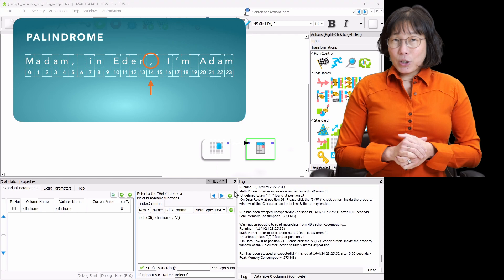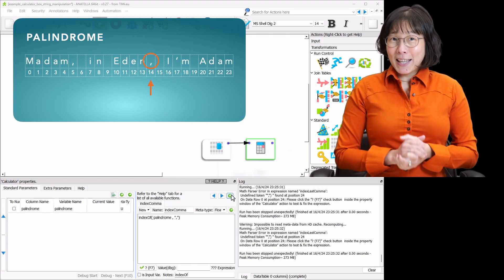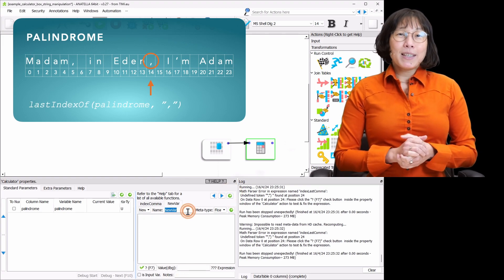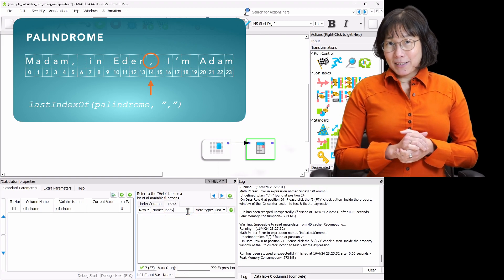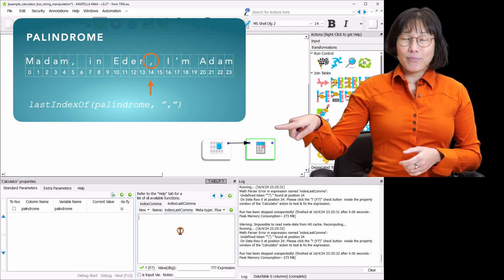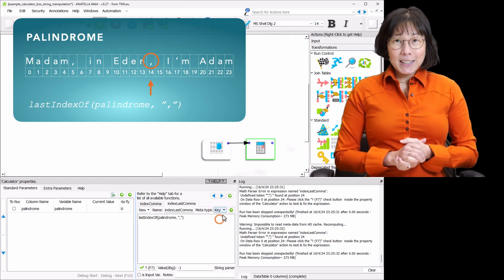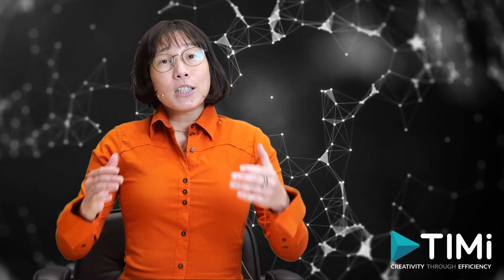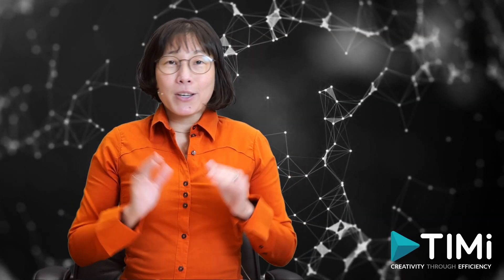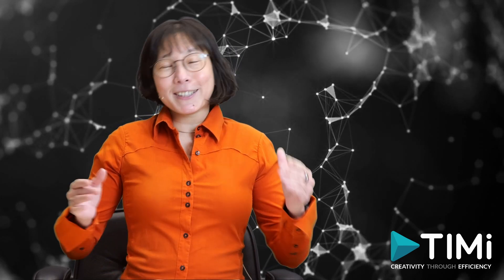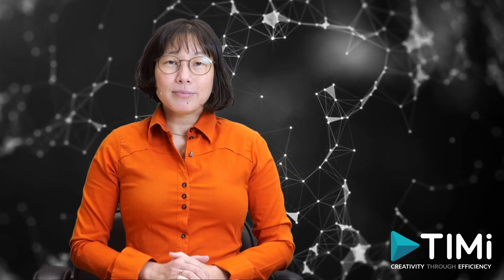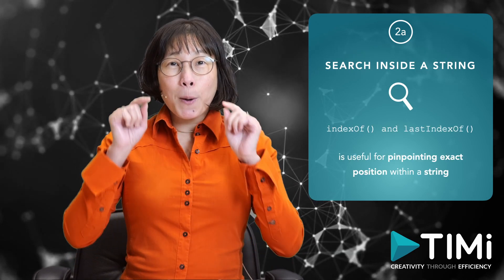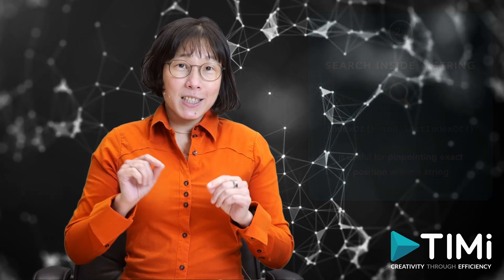Similarly, lastIndexOf helps us find the last occurrence of a specific substring. Let's add a new column named 'index_last_comma' using this function. After execution, this accurately locates the last comma at index 14. It's worth noting that if a character isn't present, indexOf and lastIndexOf return minus 1. Utilizing indexOf and lastIndexOf is useful for pinpointing exact positions within a string.